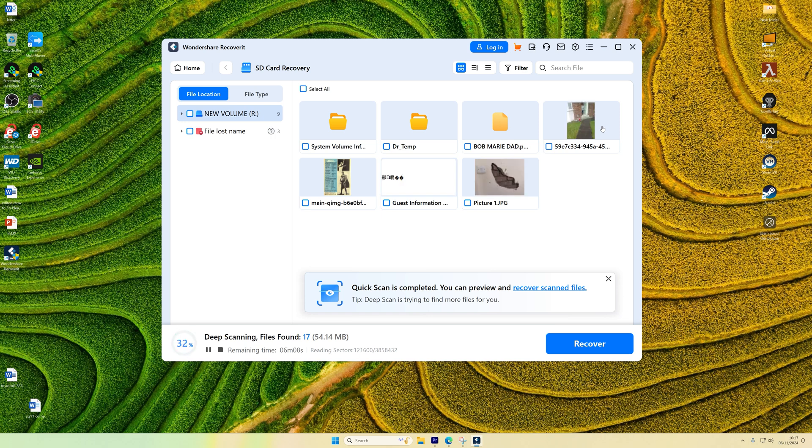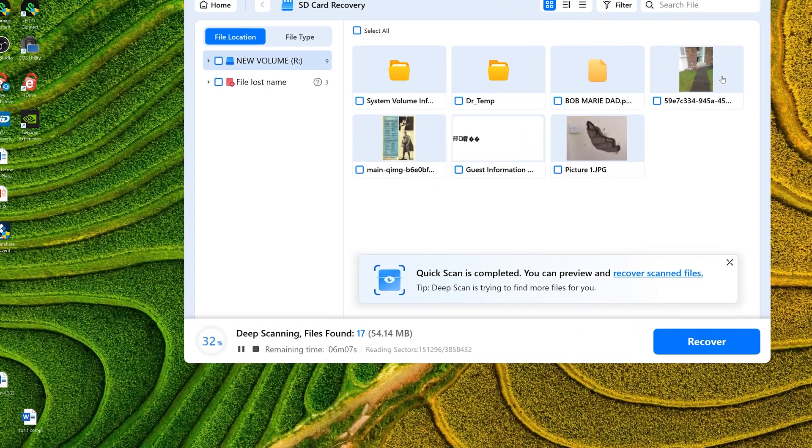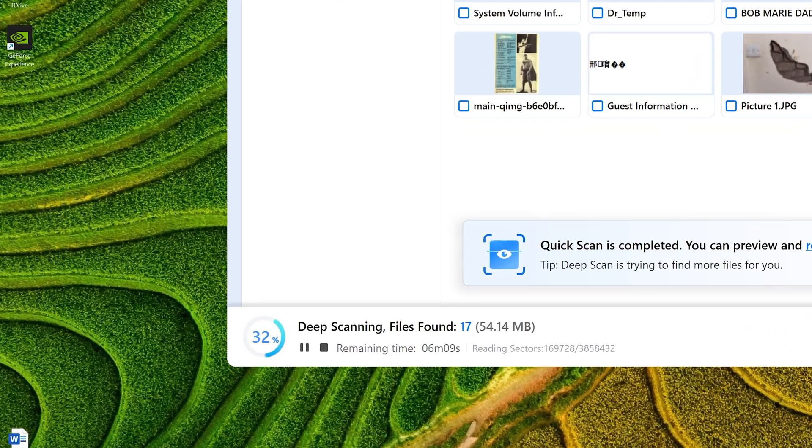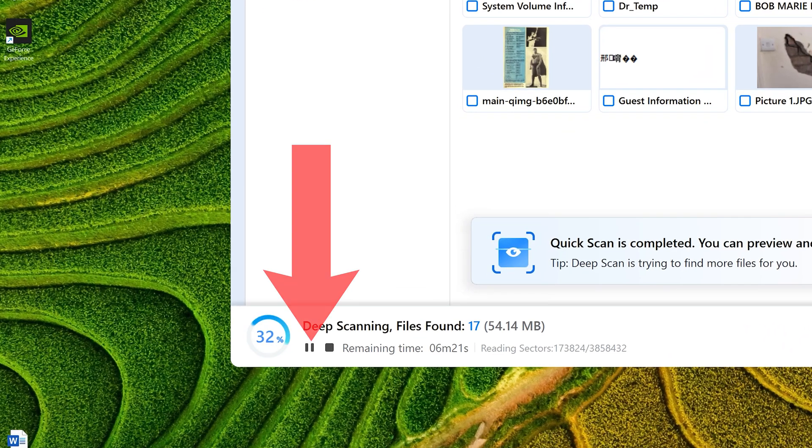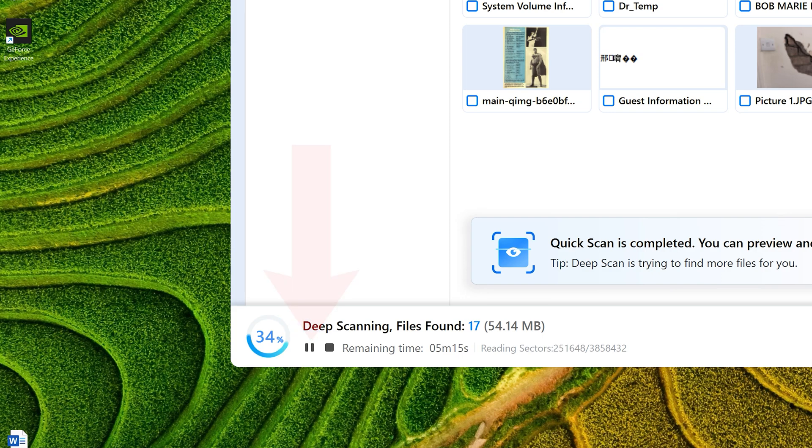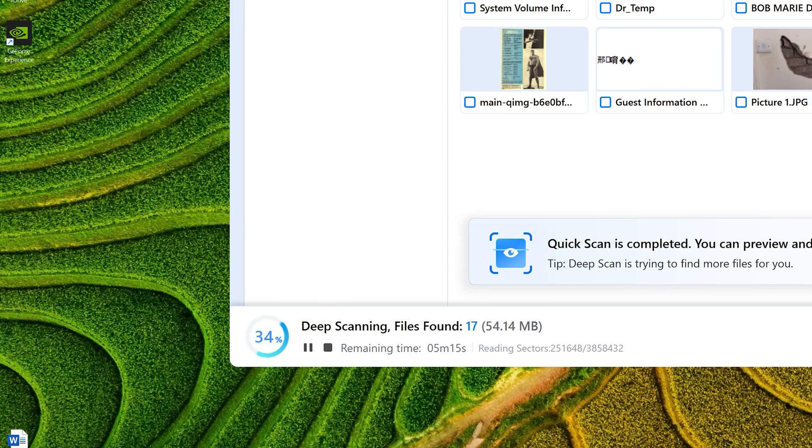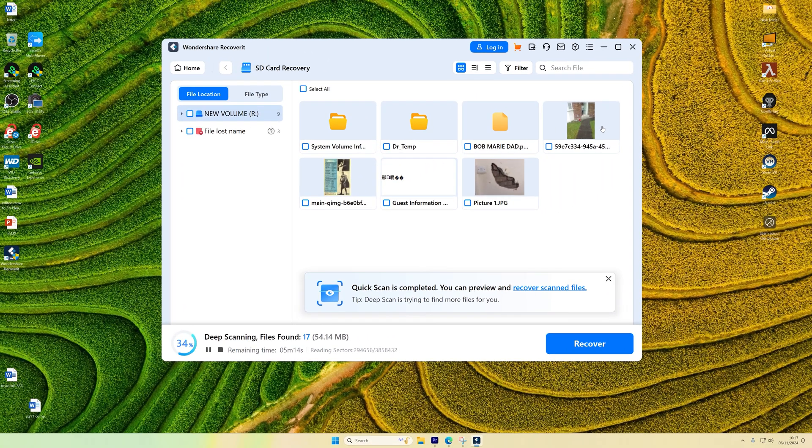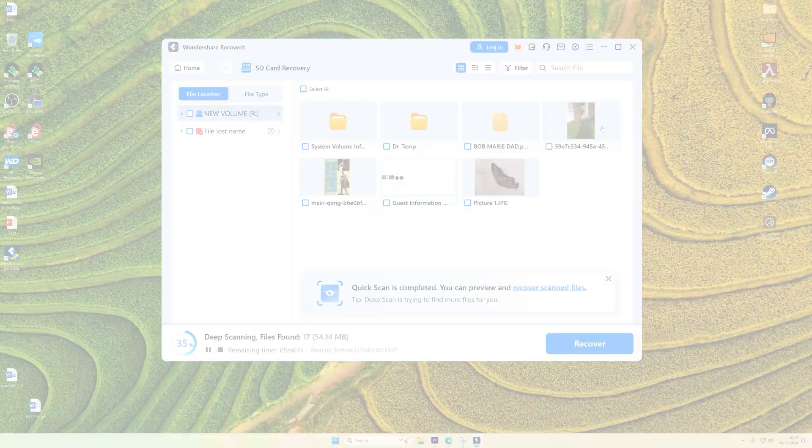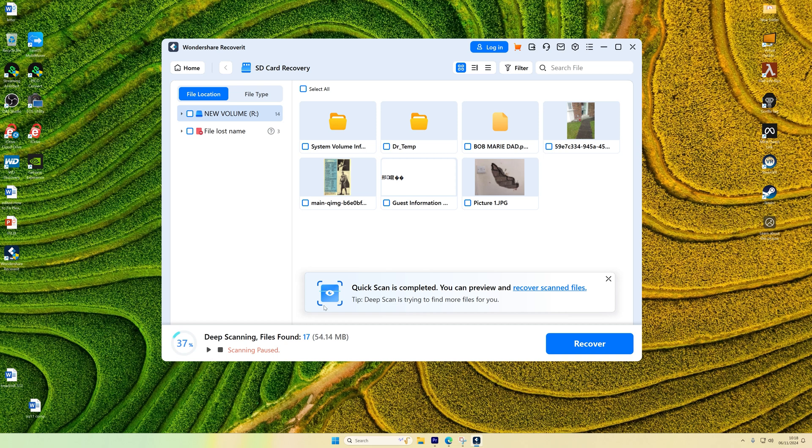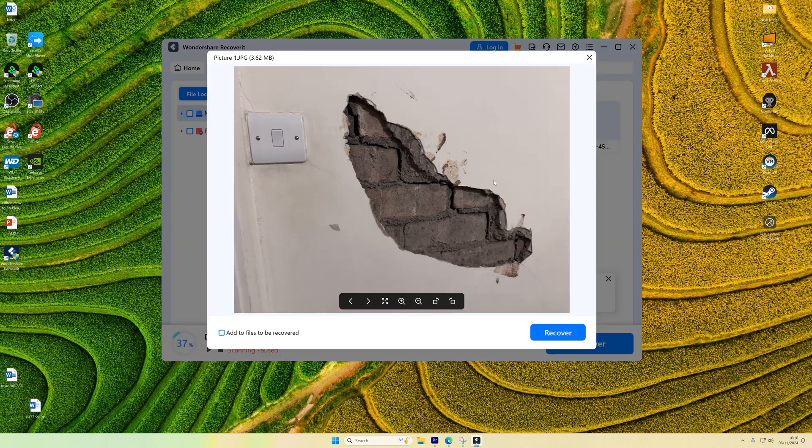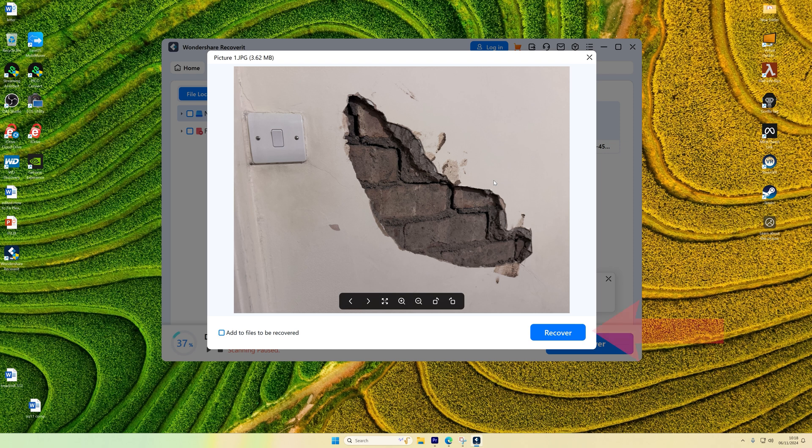You can choose, however, to pause or stop the scan at any point, especially if you spot your files that you're trying to recover early. If you do pause, you can always resume later to find more files. Once the scan is complete, you'll see a list of recoverable files. Click on any file to preview it and confirm it's the one that you wish to recover. If you are satisfied, click Recover to restore the file, and then you can just repeat this process for all the other files that you wish to recover.